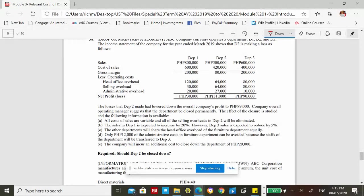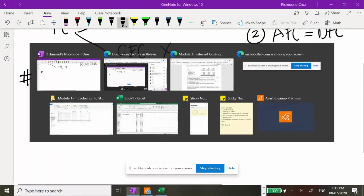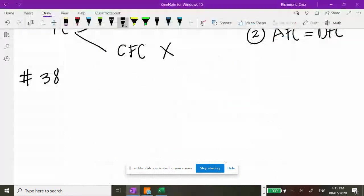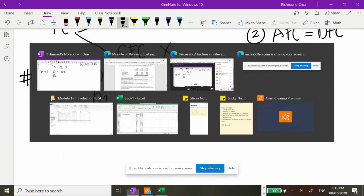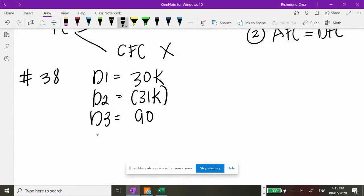Department 1 is generating a profit of 30,000 while department 3 is generating a profit of 90,000. The total profit of the firm: Department 1 is 30,000, Department 2 is negative 31,000, and Department 3 is 90,000. So 30 minus 31 plus 90 gives a total profit of 89,000.